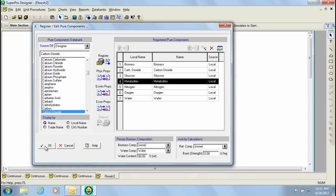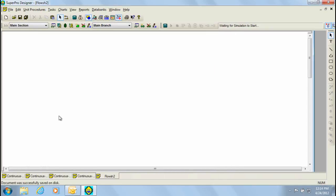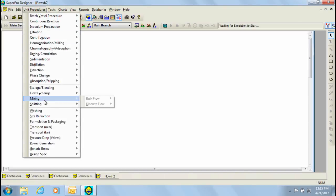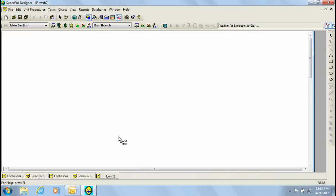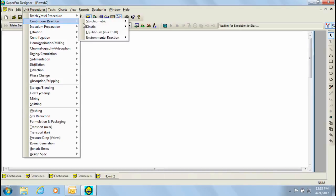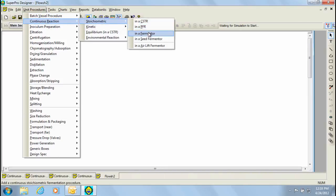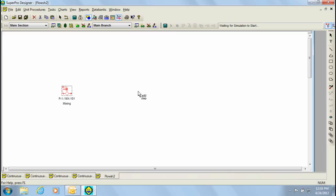Let's now click ok to return to the flow sheet. The next step in building this model would be to add the unit procedures we're going to use. The first of these units is going to be a custom mixer, which I can select by choosing unit procedures, procedures, mixing, bulk flow and then the custom mixing option. The next unit we'll need to add is the fermenter. For vessel procedures, it's important to select the continuous form from the vessel options as both a continuous and batch option exists. To choose the continuous form, click on unit procedures and then select continuous reaction, stoichiometric, and finally choose the fermenter as the vessel procedure.